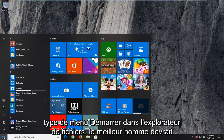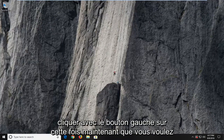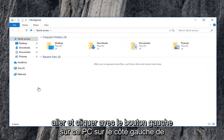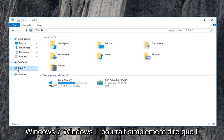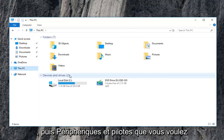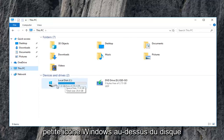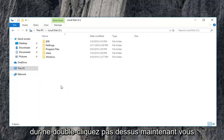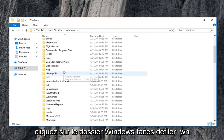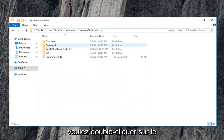Now open up the Start menu and type in 'File Explorer'. The best match should say File Explorer — left click on that one time. Go and left click on 'This PC' on the left side. Windows 7 or Windows 8 might just say 'Computer' — left click on that instead. Under Devices and Drives, double click on your local disk where Windows is installed — it should have a little Windows icon above the hard drive. Double click on the Windows folder, then scroll down to the Software Distribution folder and double click on that.